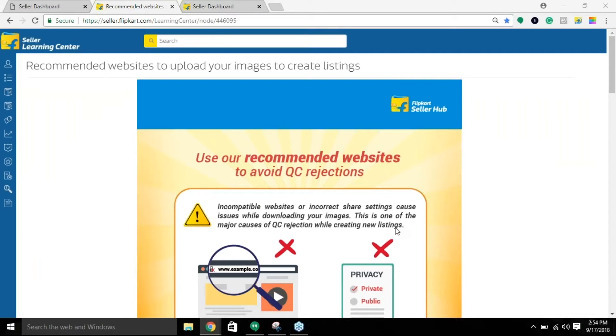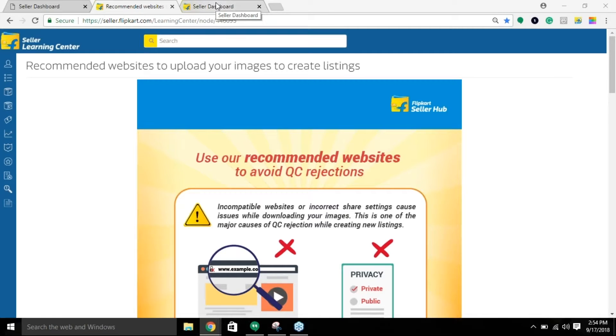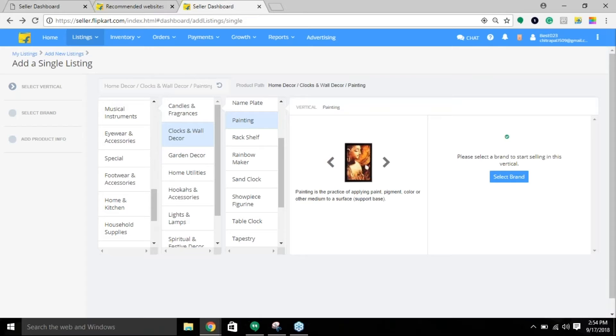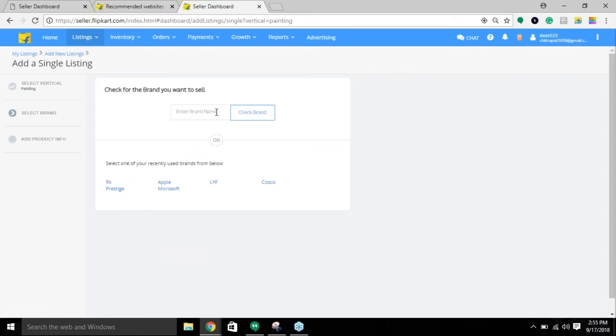To begin with, every vertical has its own image guidelines. In order to know which guideline you need to follow for your vertical, you need to select that particular image guideline from SLC.